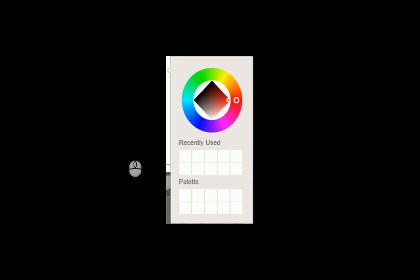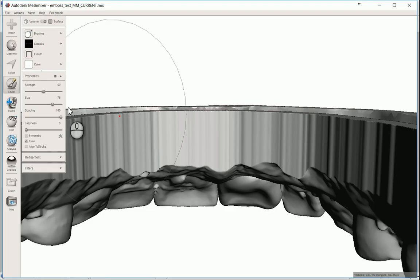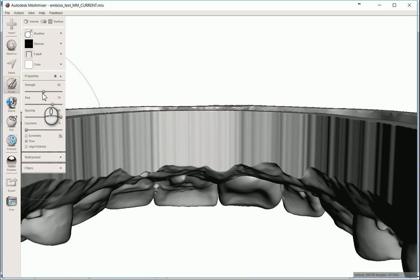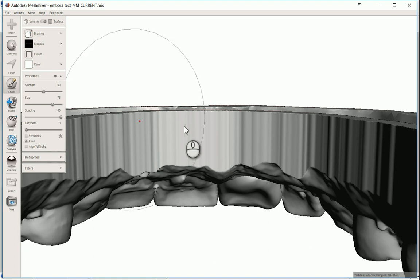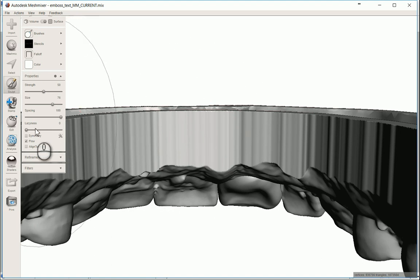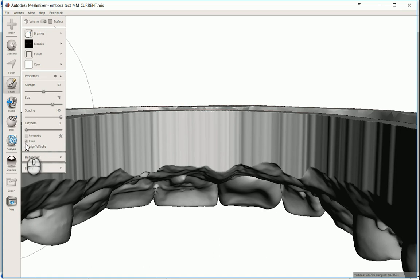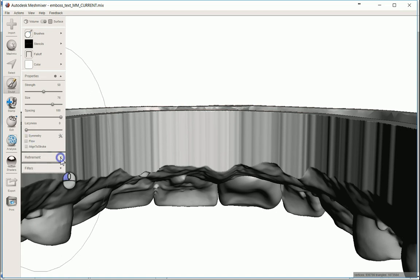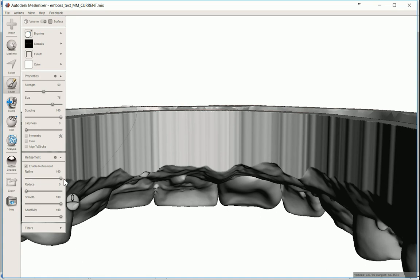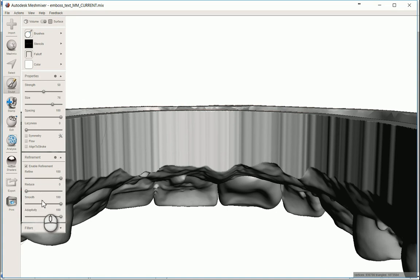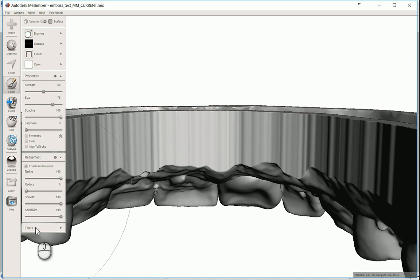Down here on the properties, this is all important too. The strength you can play with a little bit, but I like it at 50 when I'm using the gray for the text. The size is totally dependent on how big you need it. Laziness down to zero. You don't need symmetry. We don't need flow. Refinement you do want checked on. You want refinement up all the way. Reduce down to nothing. Smooth up all the way. Adaptivity up all the way. And there's nothing on the filters.